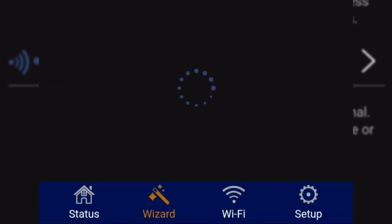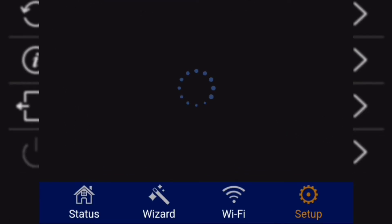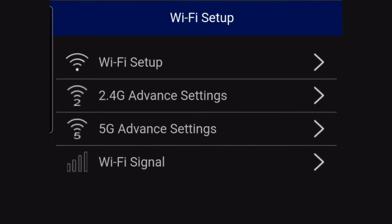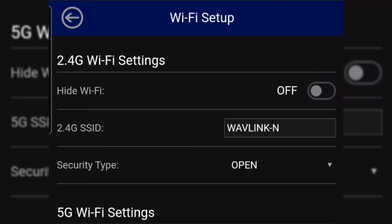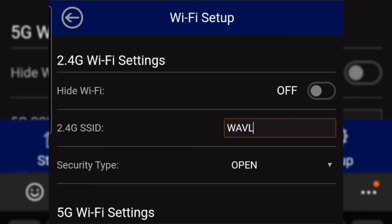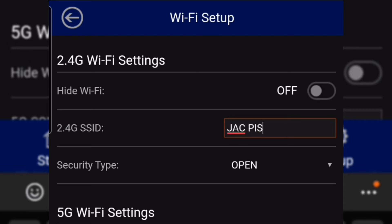Next step, we need to set up the Wi-Fi name for our customers to know and connect to it. I enter the name of the owner of the Vando machine. Our antenna has a 2G and 5G, so it is better to separate them.